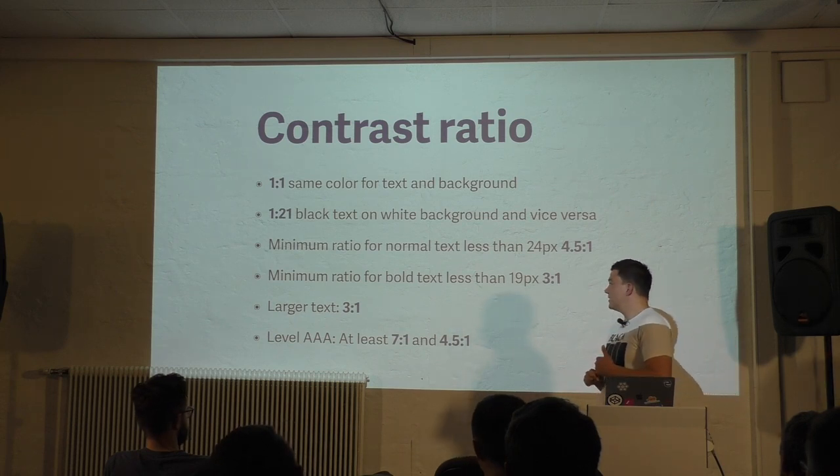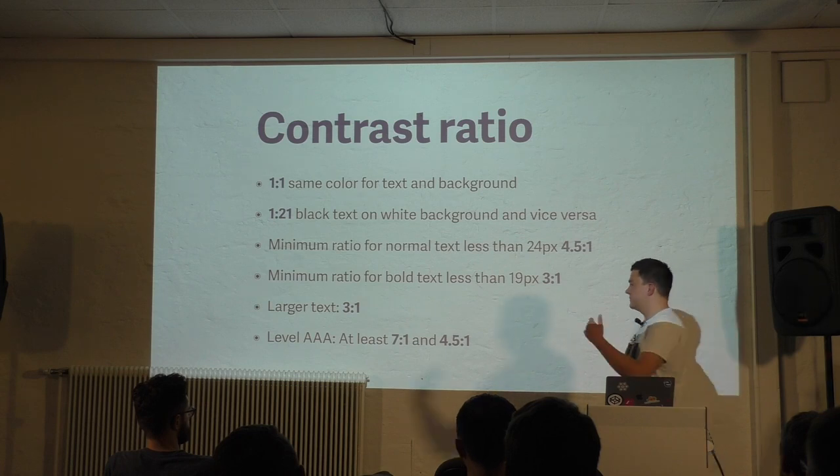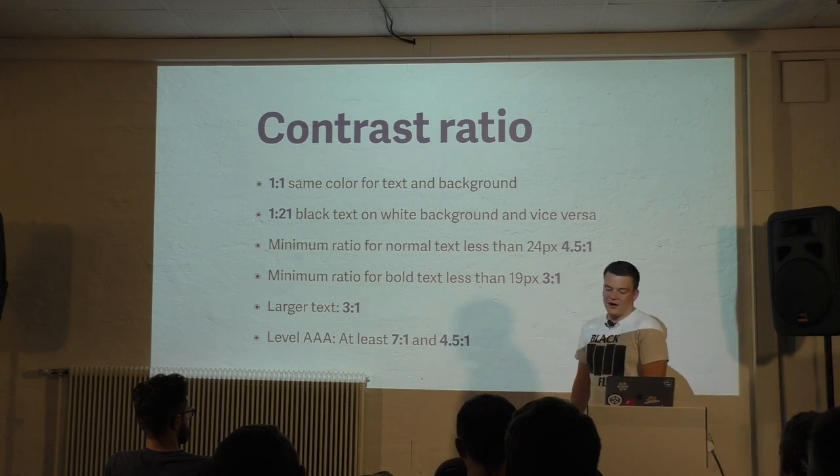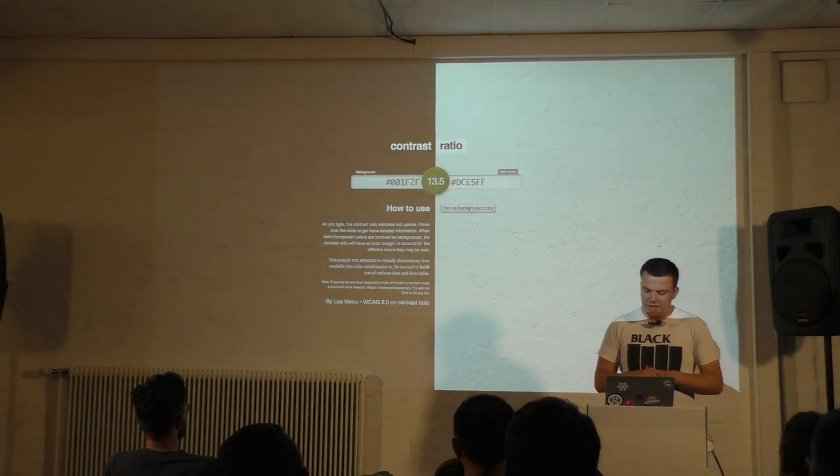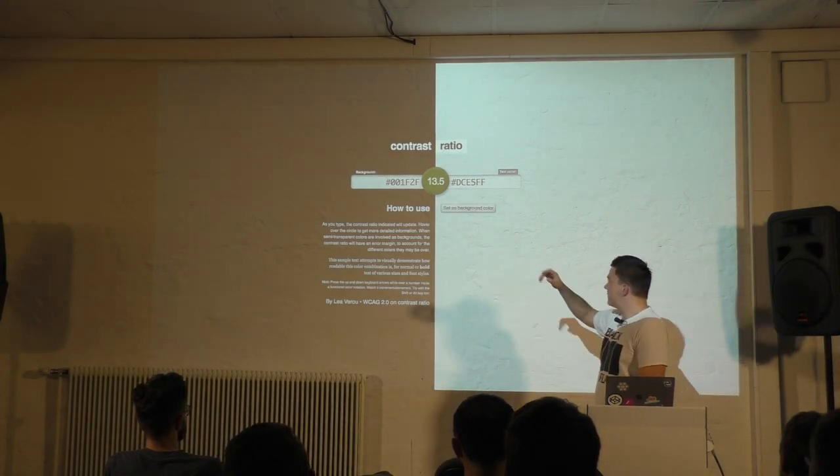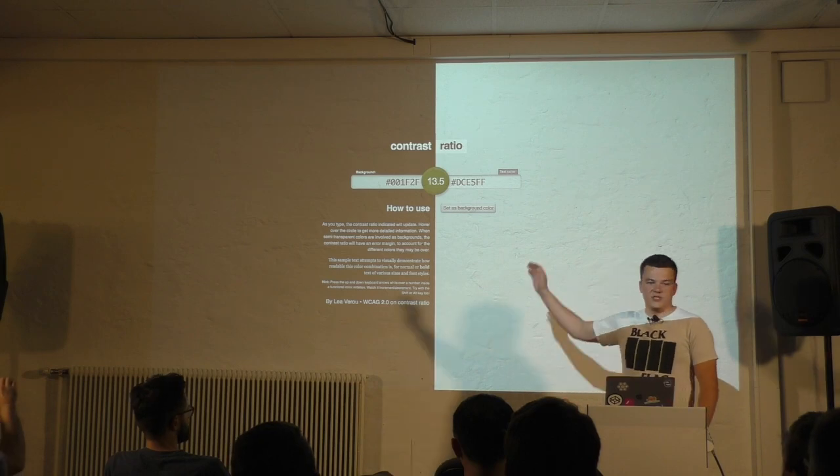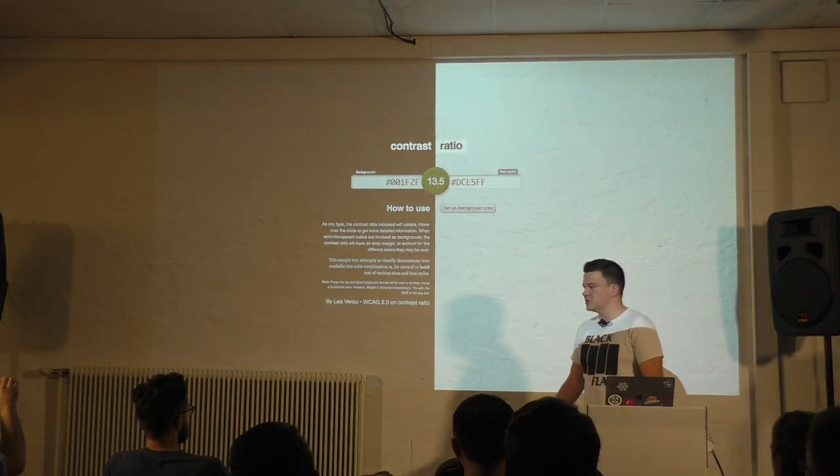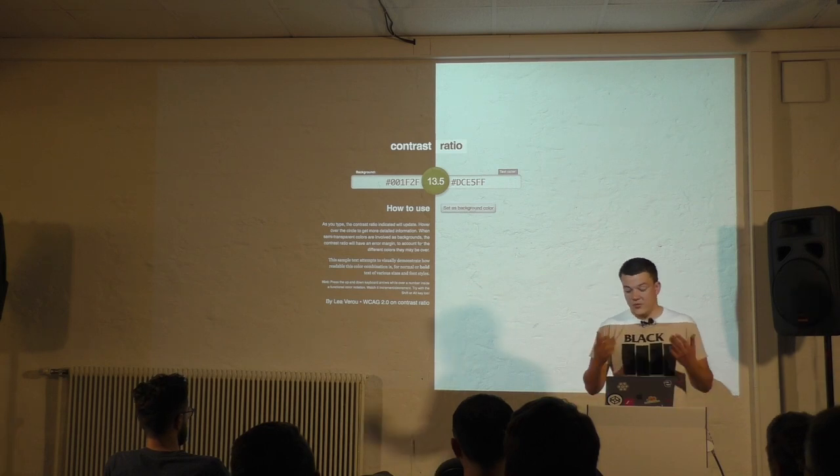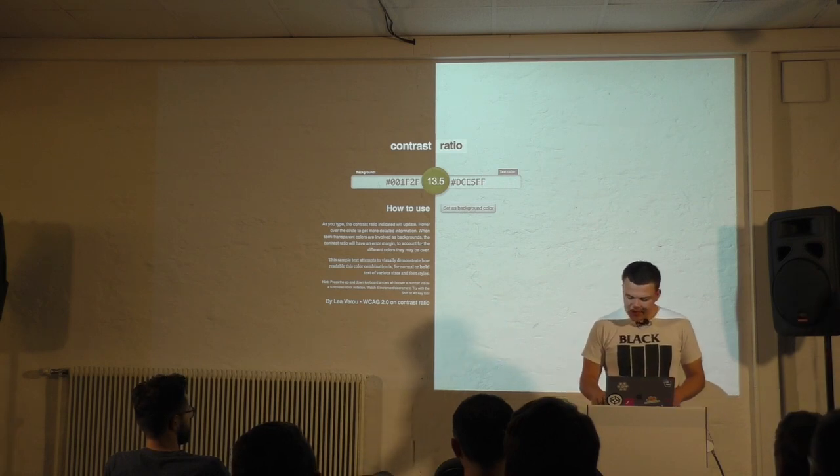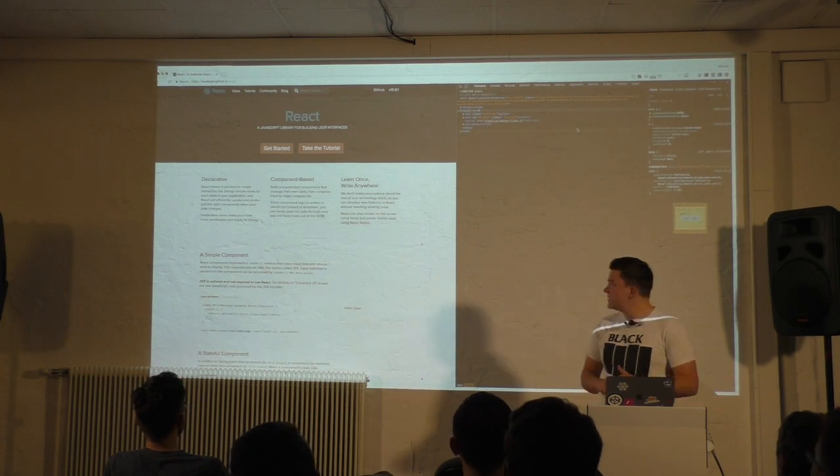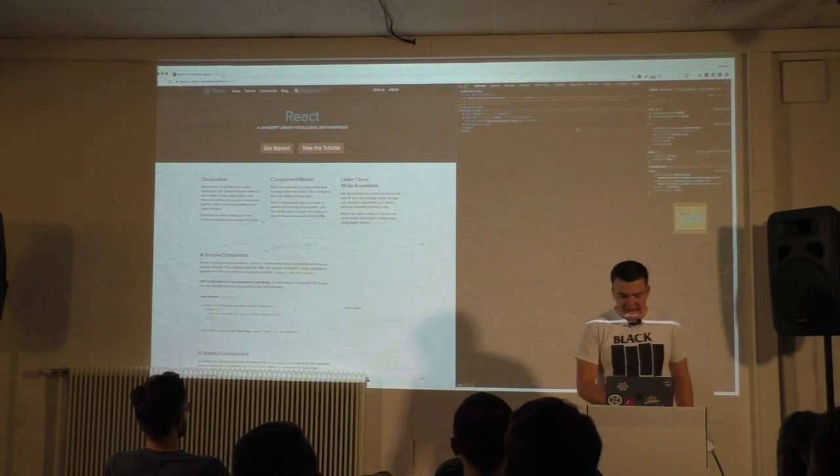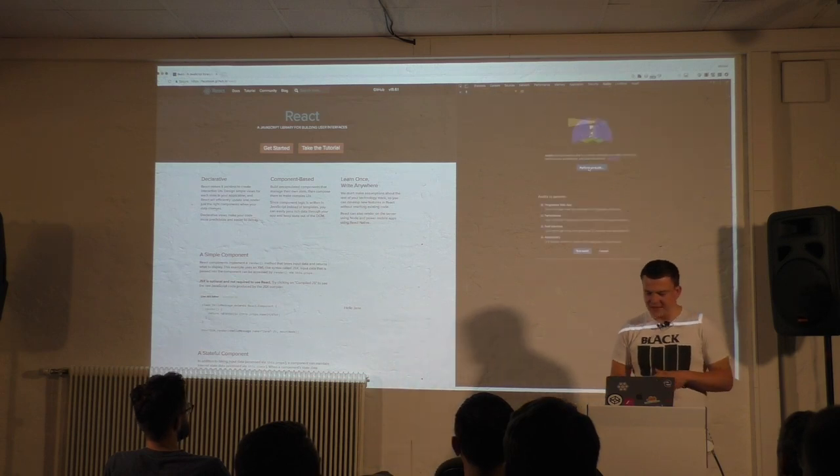Of course there is a formula to calculate it but you don't have to use your calculator. There are tools. For example, Lea Verou's contrast ratio. A browser tool, you enter a color for the background, a color for the text and it will tell you the ratio. In this example it's 13.5 to 1. So high enough or very high.